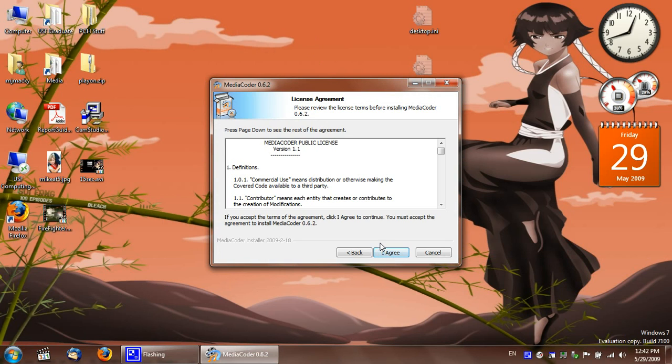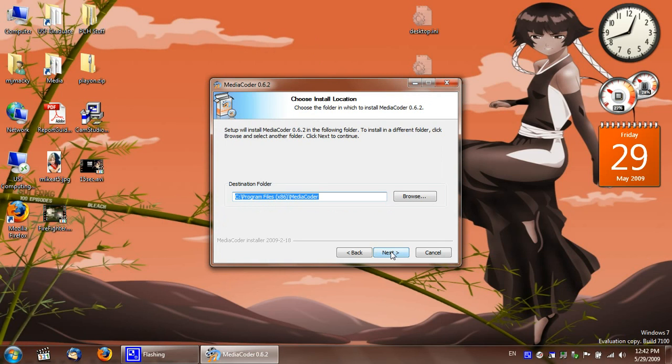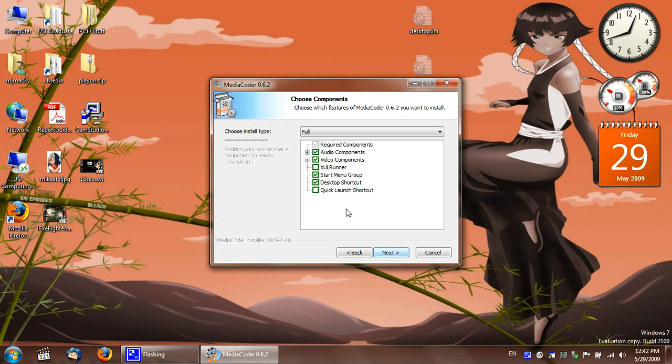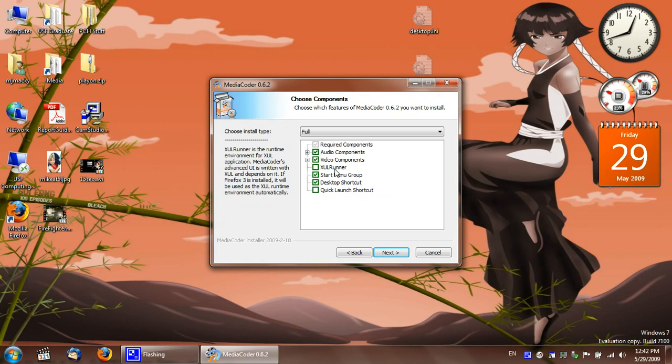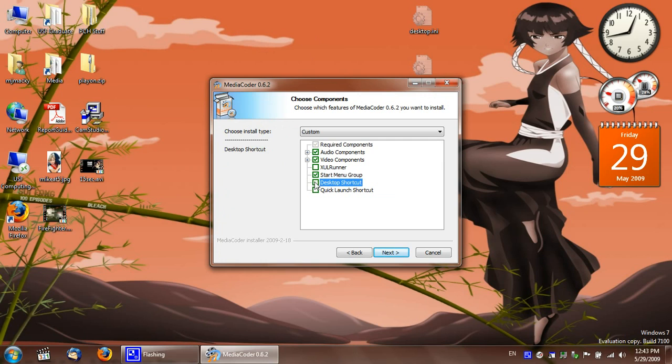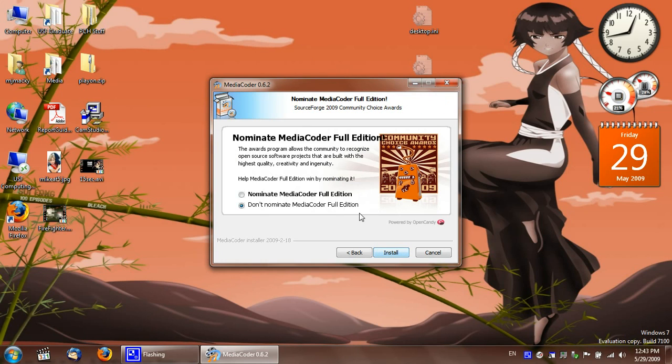Minimize this now. Alright, agree, next. You can leave these as is. I don't need a desktop shortcut. It is an awesome program, so why not?